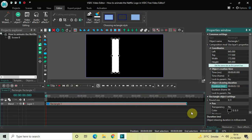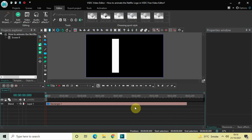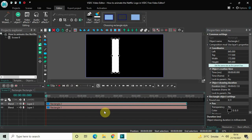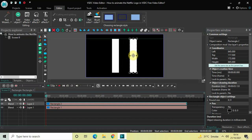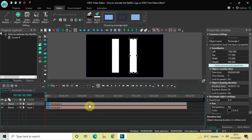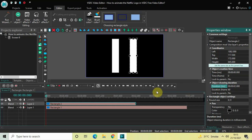Now we will create a duplicate of this rectangle object. Click on it, press Ctrl+C to copy and Ctrl+V to paste. Drag the duplicate towards the right side and click Vertical Align Center once again. Next, decrease the duration of this second rectangle object from 3 seconds 133 milliseconds to just 2 seconds — inside the duration option write 00:02.000 and press Enter.